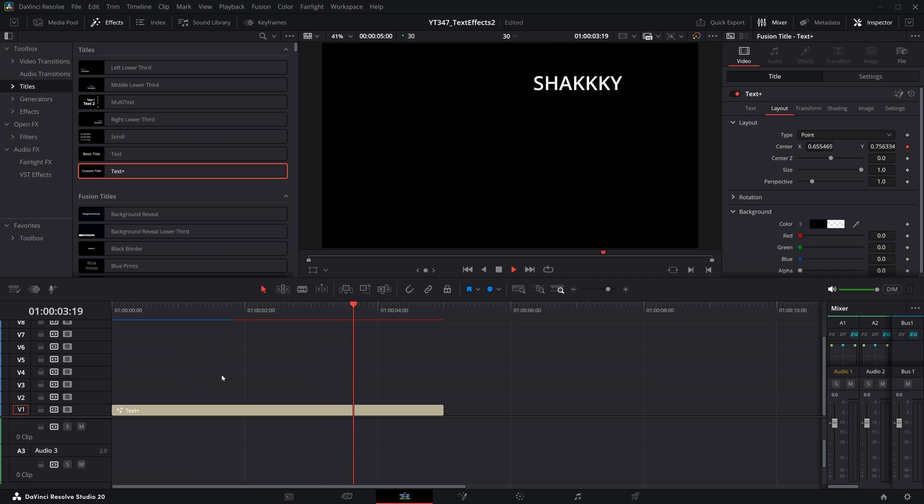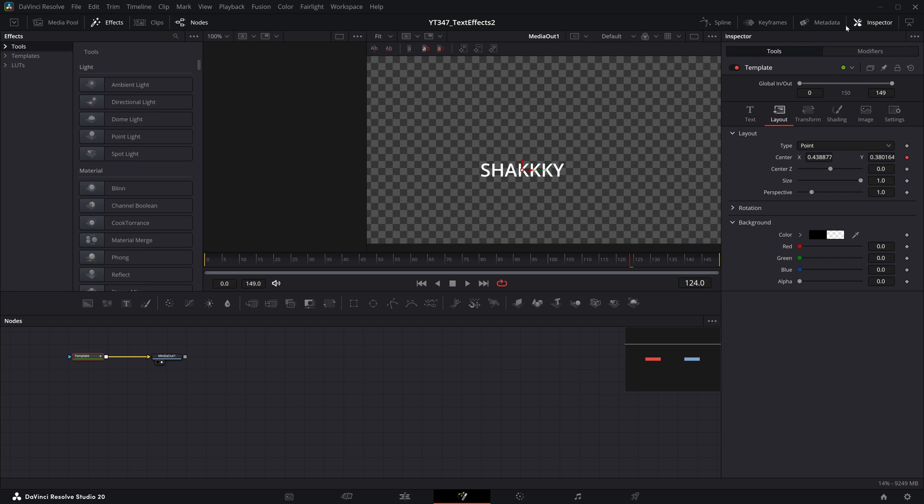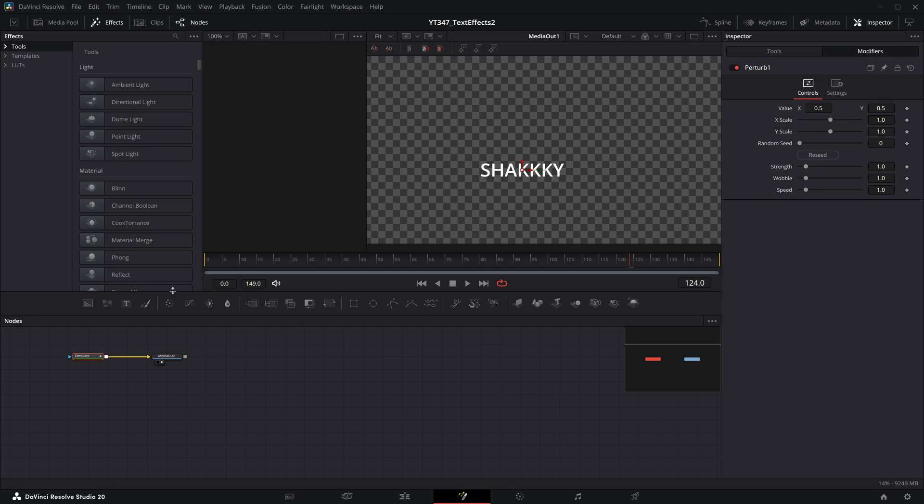Even getting pretty far or completely off screen. But if I click this button to open up the fusion page, then in the inspector we will have this modifiers panel. Don't worry about the rest of fusion right now. In this modifiers, we have the X and Y scale for how far it will shake, as well as the strength, wobble and speed controls.